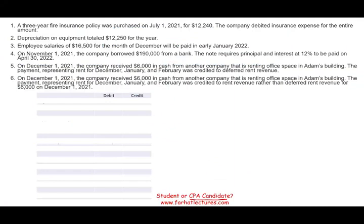Let's take a look at this exercise. The first thing you want to know about adjusting entries is that we have four types. I'm not sure if we're going to go over all four types in this example, but every time I go through a type, once you understand the type, it's easier to deal with the journal entry. On farhatlectures.com, I have a detailed explanation about adjusting entries. This is just an exercise, but I will try to explain the concepts briefly as well.